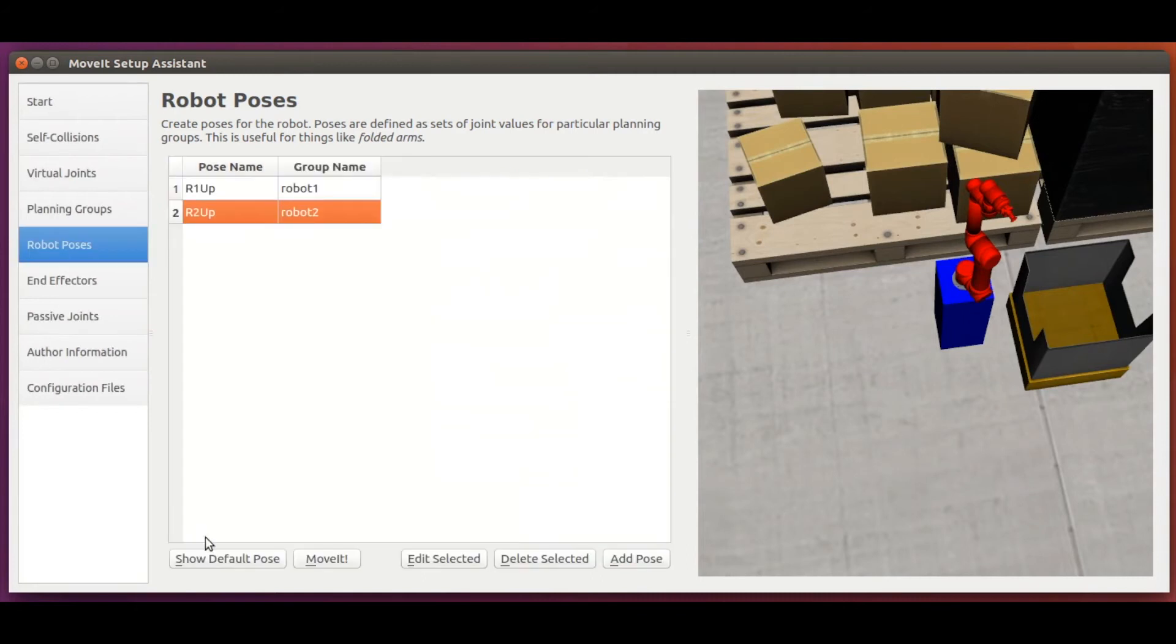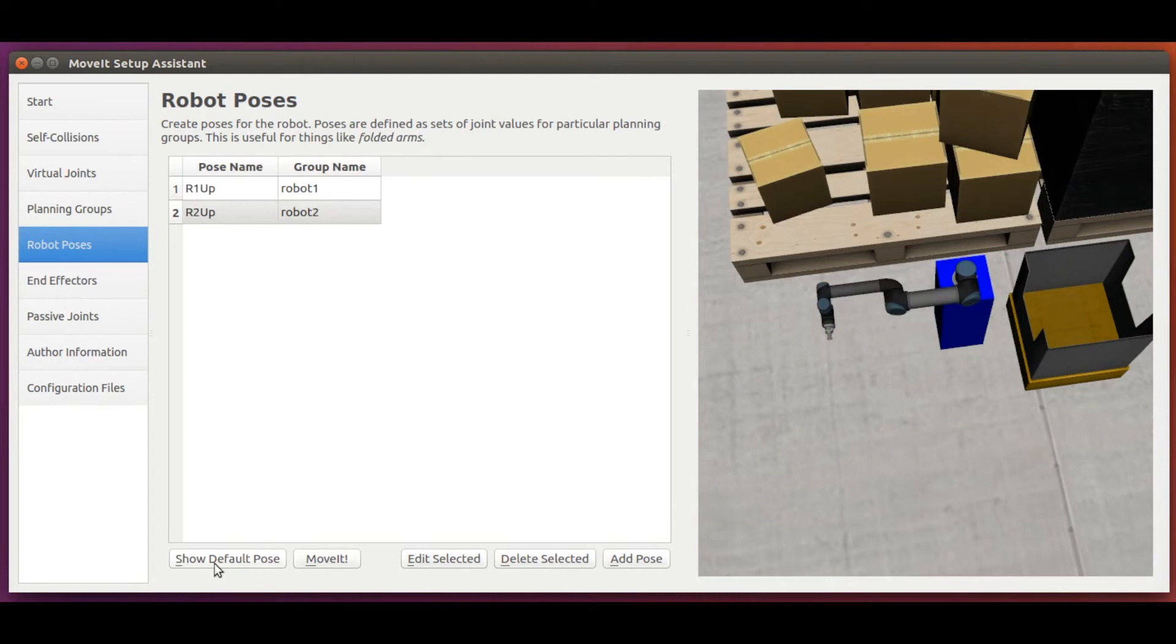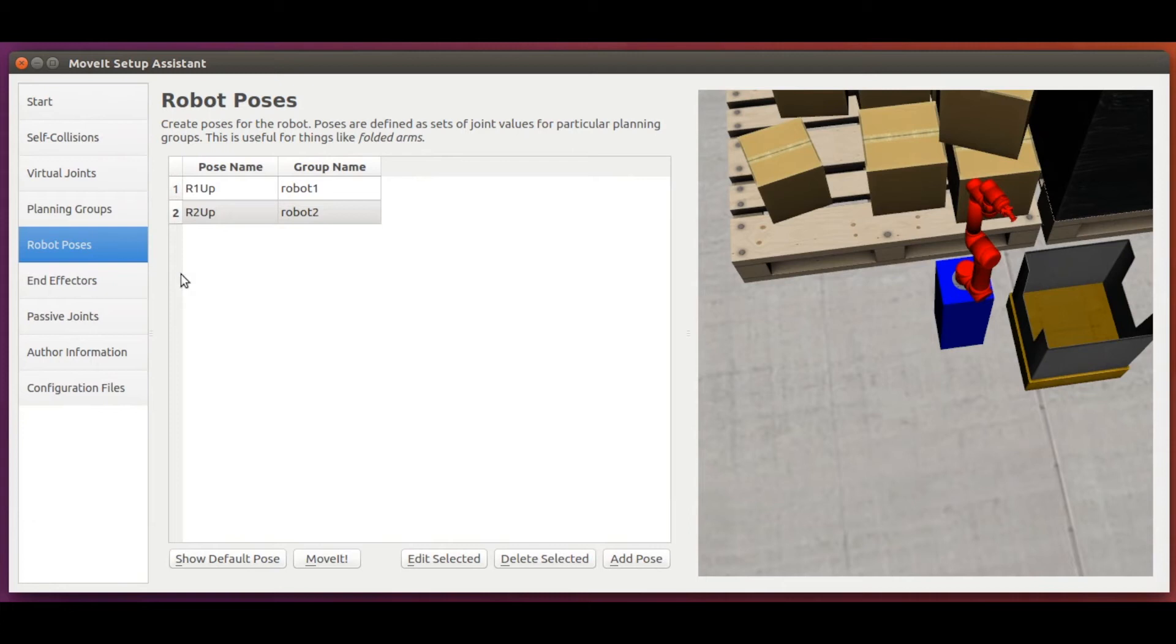Then we can also, for example, click on the show default pose, and then click on the move it button, which for now brings the robot to its newly defined configuration instantaneously. But that's because it uses a fake controller to move between the configurations. Once we define the real controllers in the following modules, the motion will look much smoother.